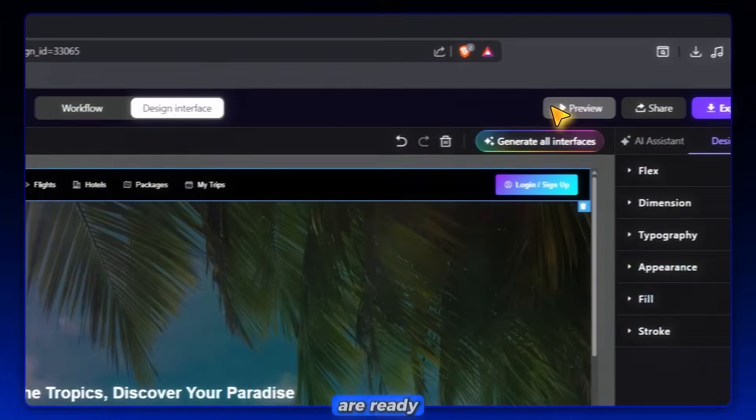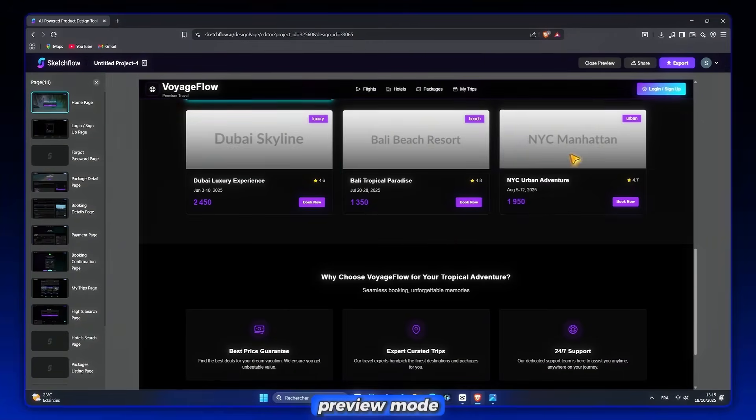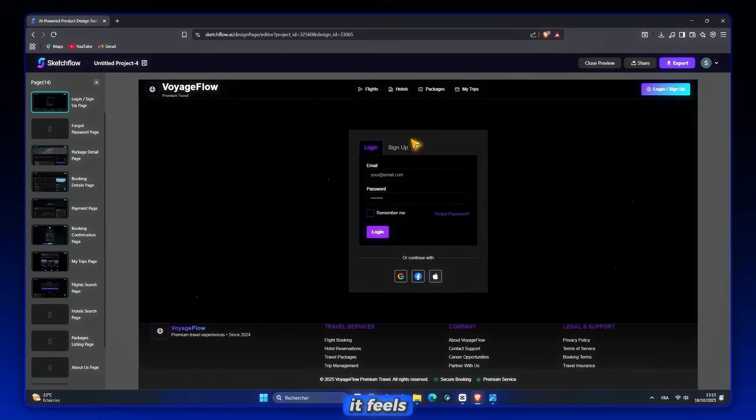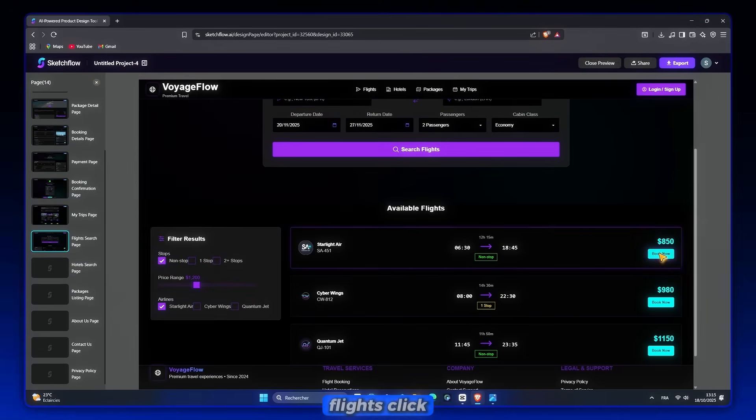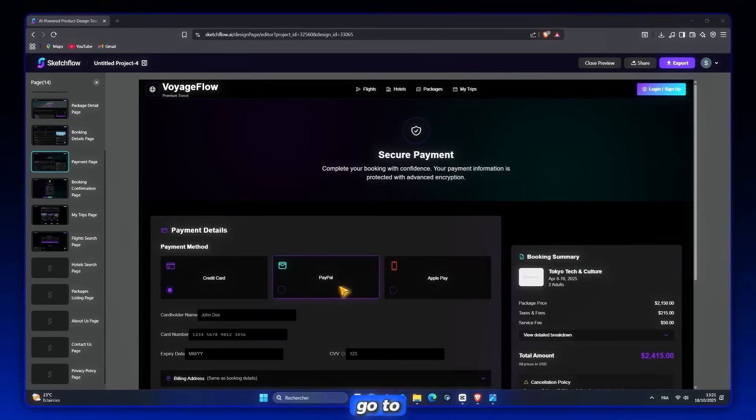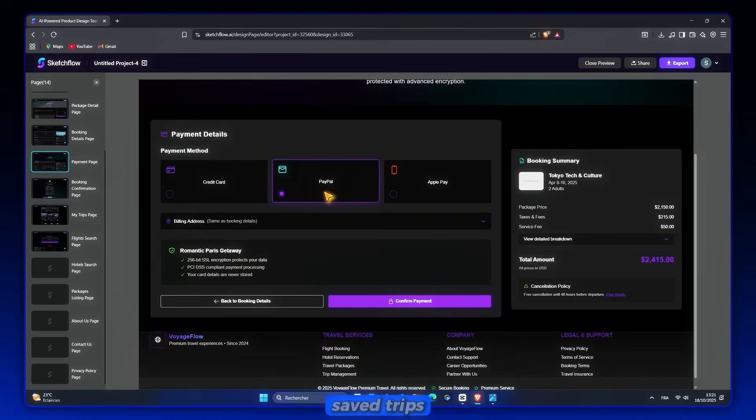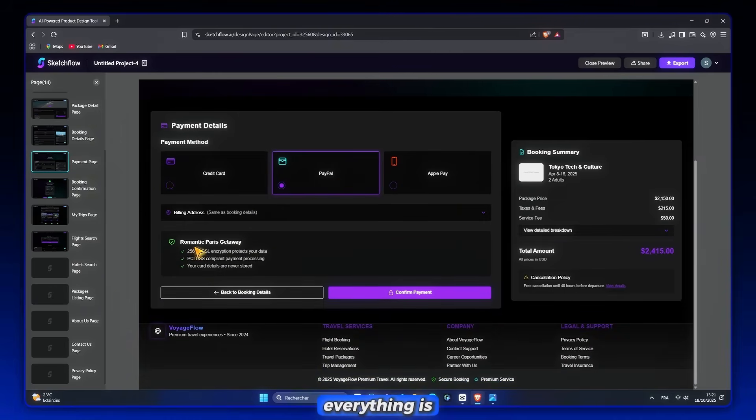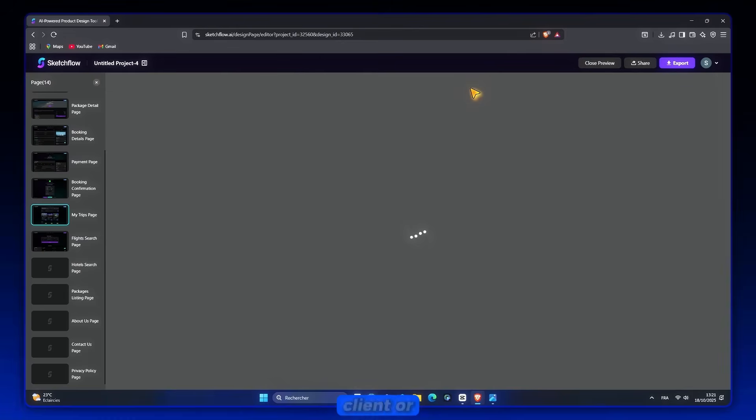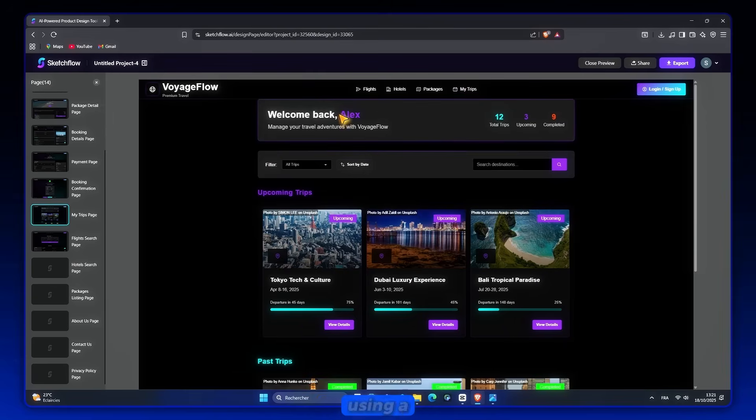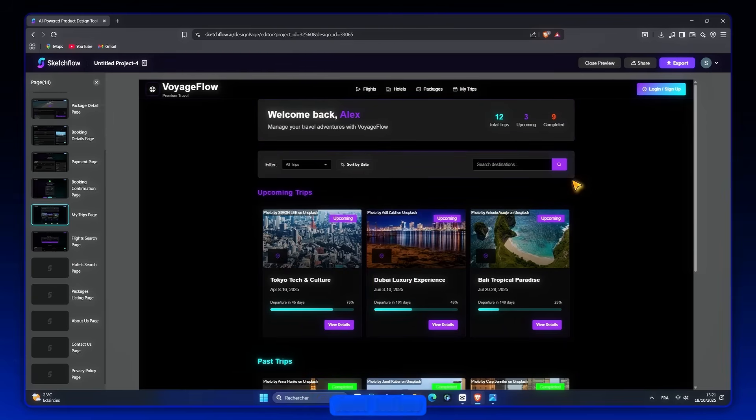Once pages are ready, I hit Preview Mode, and now it feels like an actual working app. I can log in, search for flights, click on a hotel, go to checkout, and even open my saved trips. Everything is clickable and connected. This is powerful because you can show it to a client or investor, and they'll think they're using a real app before a single line of code is written.